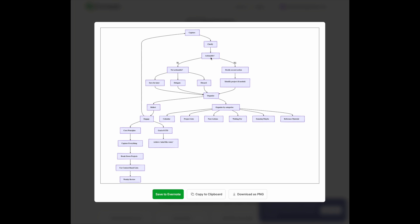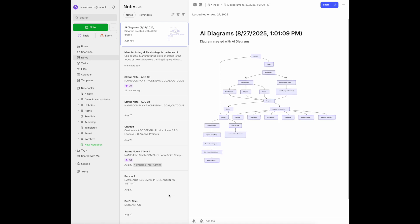It's asking if the task is actionable. If the answer is yes, you decide on the next action. If it's no and not actionable, you have other options. Then it's organized by categories. So it hit all of the major elements that were represented in the text. From here, you have the option to save it to Evernote, copy it to a clipboard, or download it. I'm going to save this to Evernote — and within a matter of seconds, there it is, now inside of Evernote.